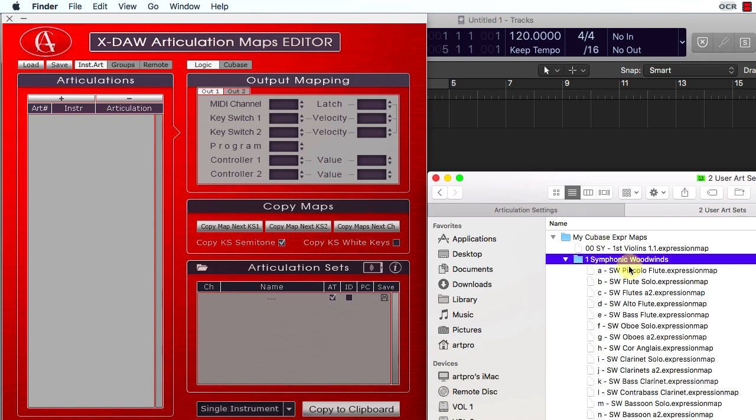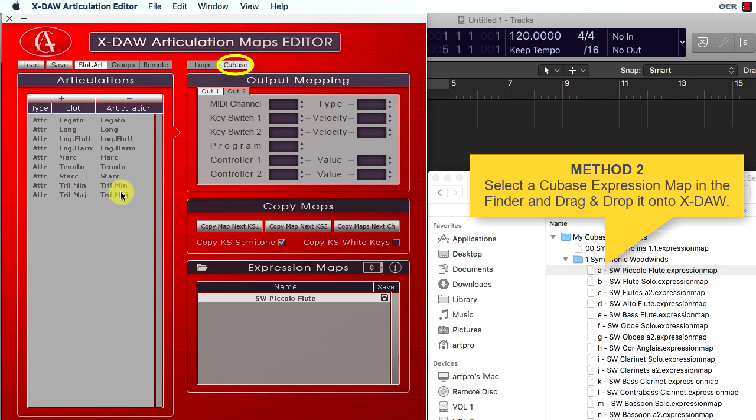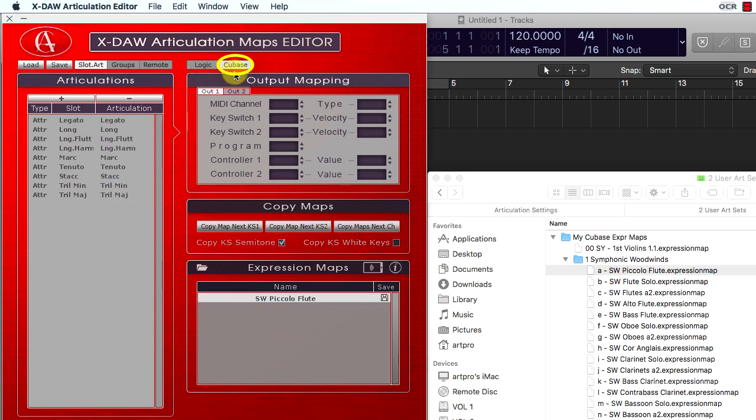You can also import Cubase expression maps by dragging them from the Mac Finder and dropping onto XDAO.